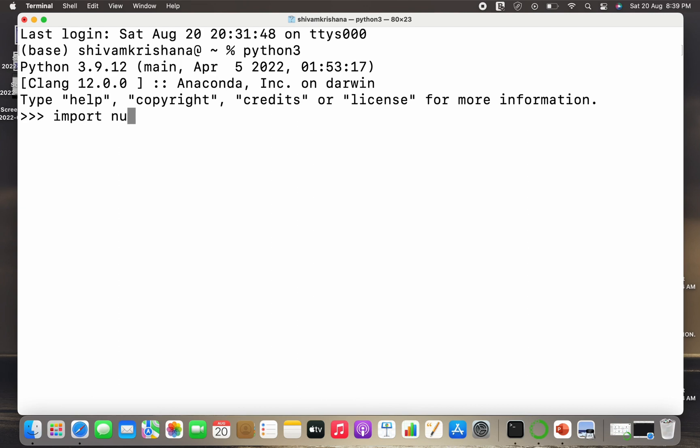Now I'm going to import numpy as np and let's start our discussion on rand function.